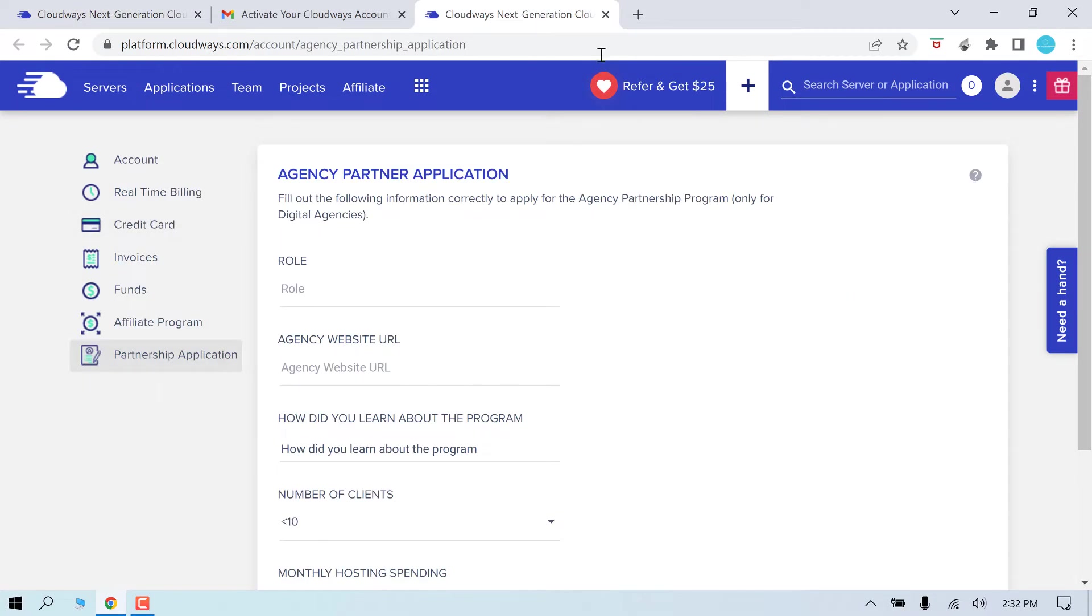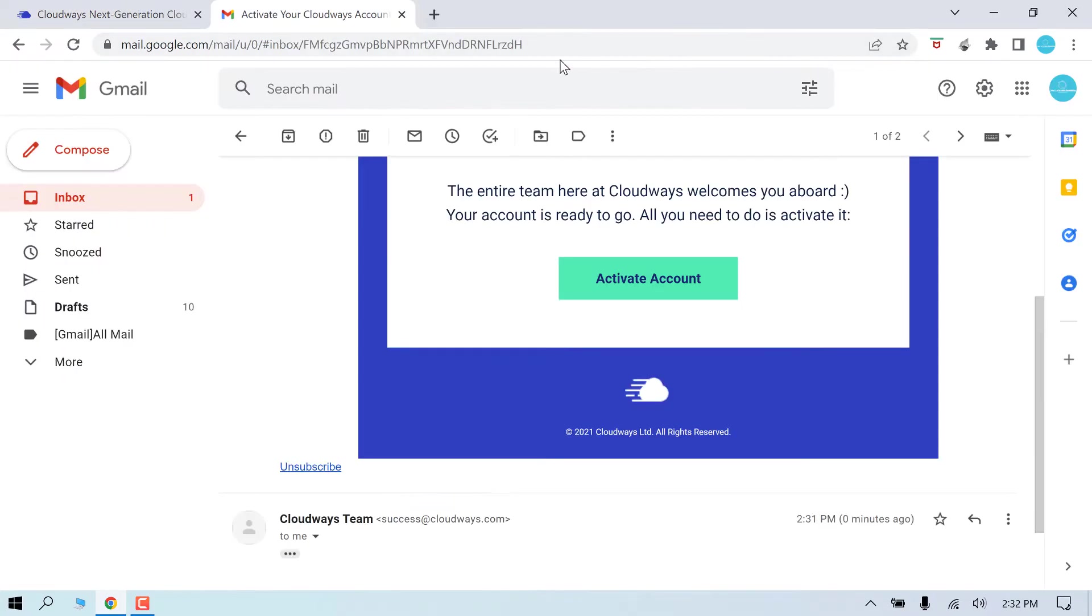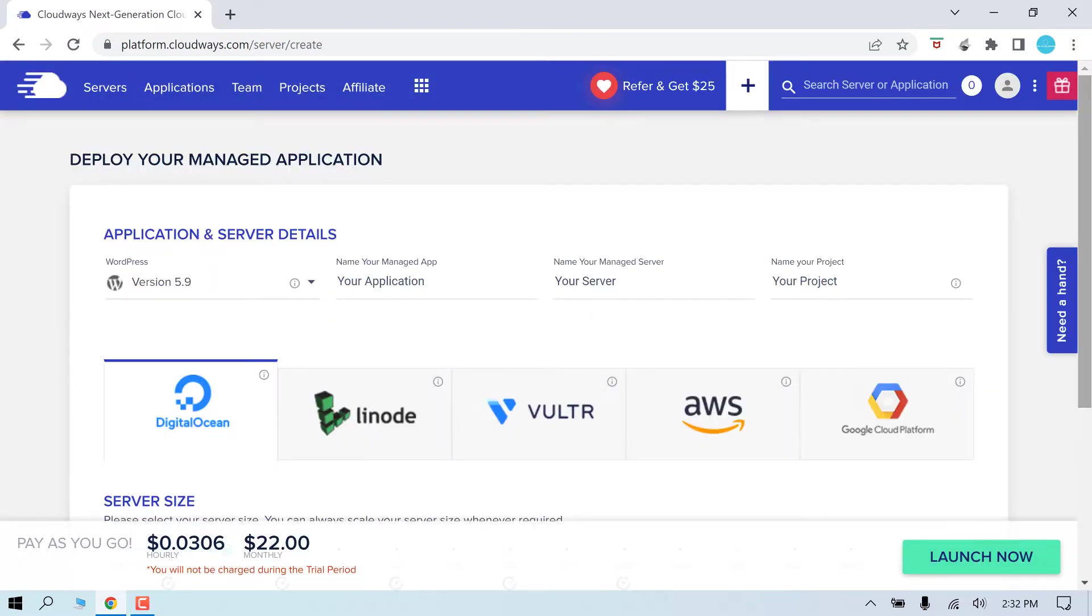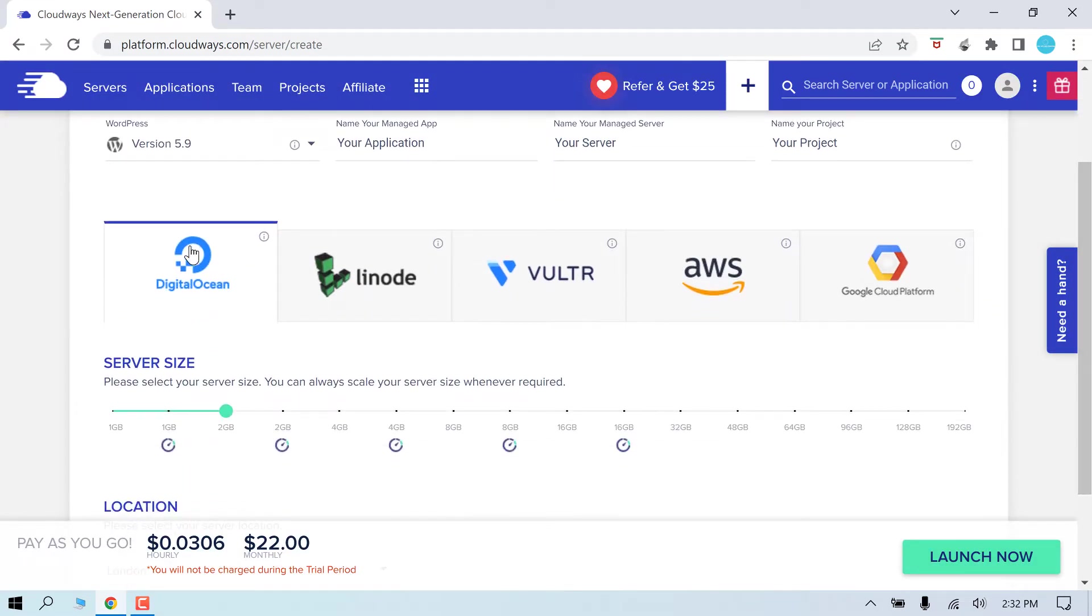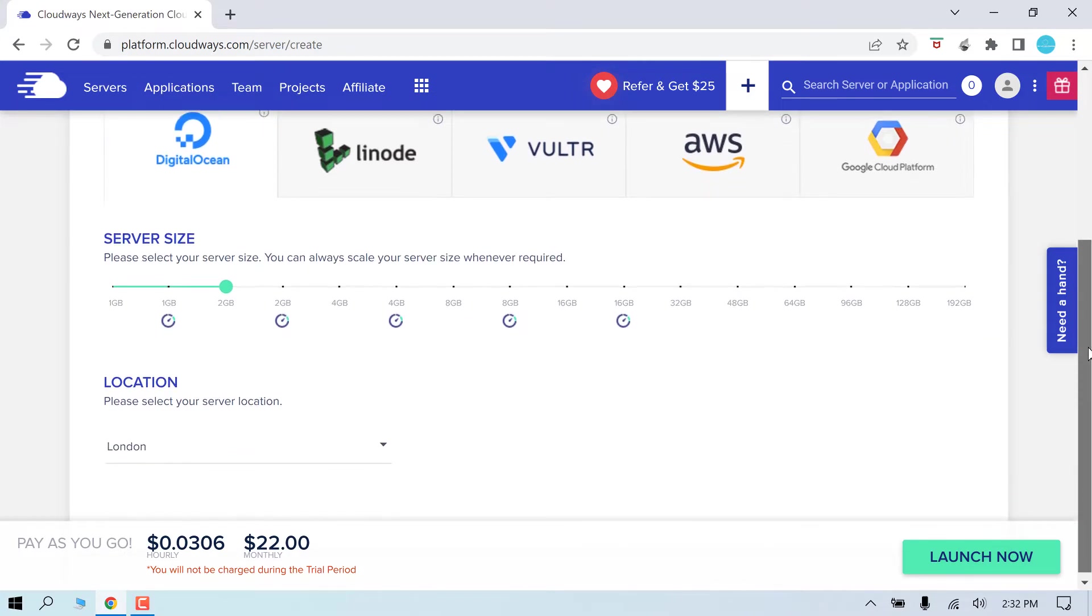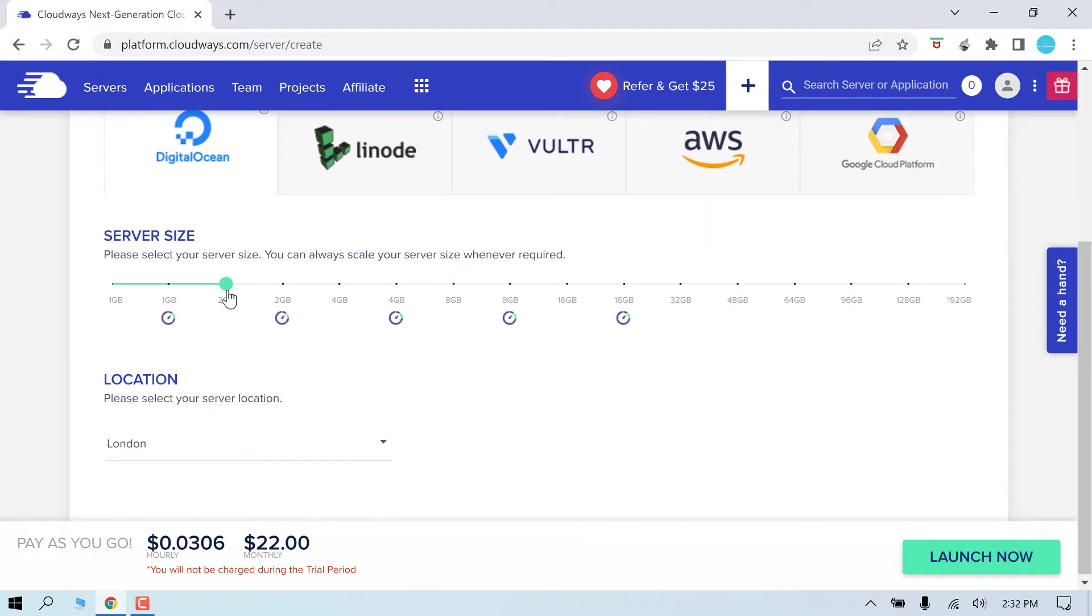Let's get started. Now here are a couple of servers you can choose from. Choose whichever is feasible for you. I will go with DigitalOcean and choose the appropriate size you want.